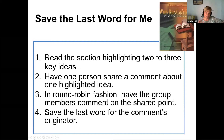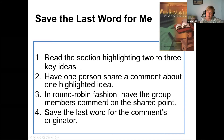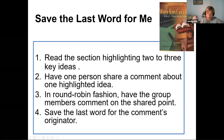Students read that section and highlight key keywords and key ideas. Then in a small group — no more than four — one person shares a comment about one highlighted idea, and then in round robin fashion the group members comment on that shared point. The last word is then shared by the person who put it forward — they might make their own personal connection, sum up what everyone else has said, or add to the original comment. Very simple but very effective in terms of digging deeper and processing that information.